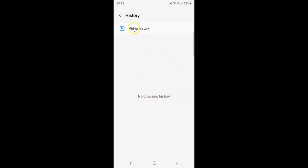If I tap on Video History, you can see no videos watched. It's now done.